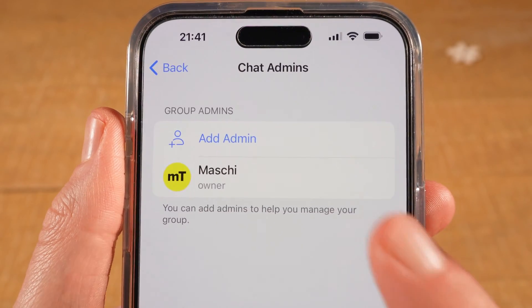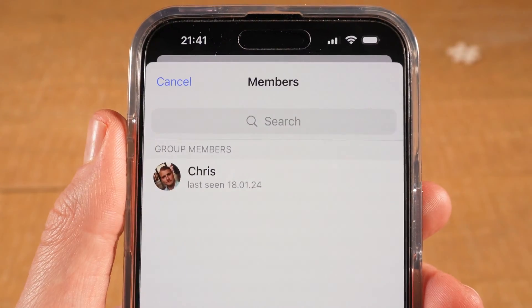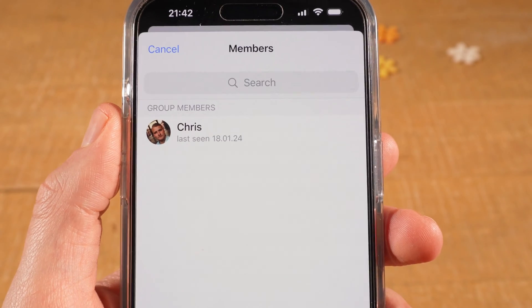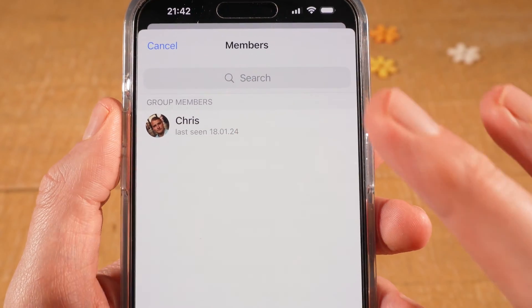And from there, you will be able to add an admin. You will find the members of the group in this list here below the search field.